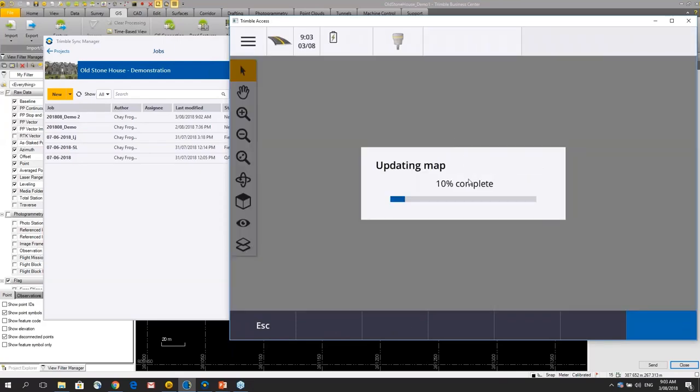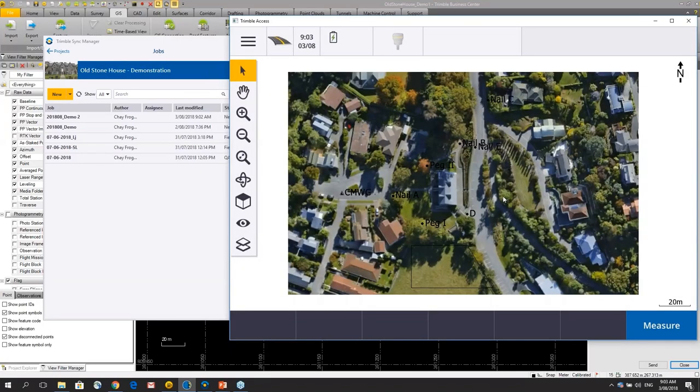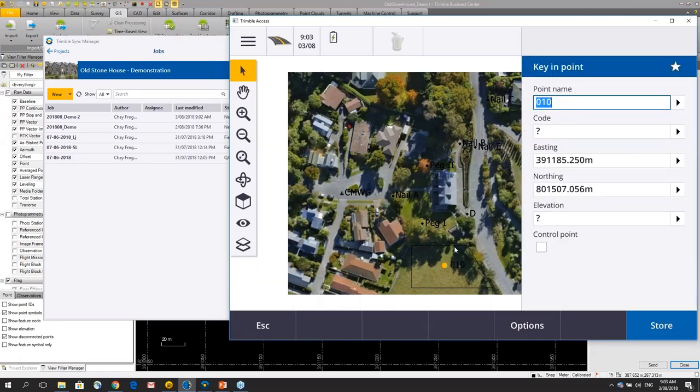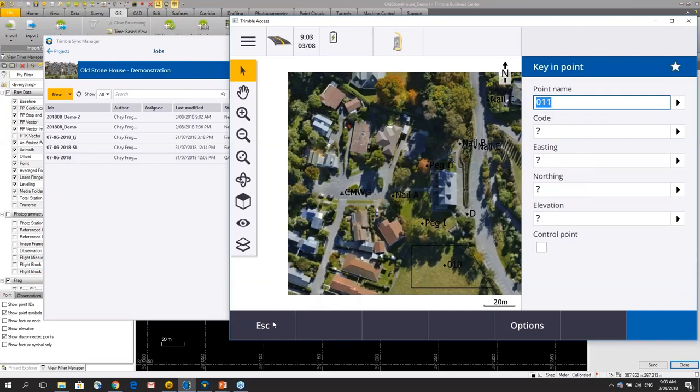On download we have some data. We've got a layer which shows us the area we're working in and I can do some survey work. I'll just key in a point at the moment.